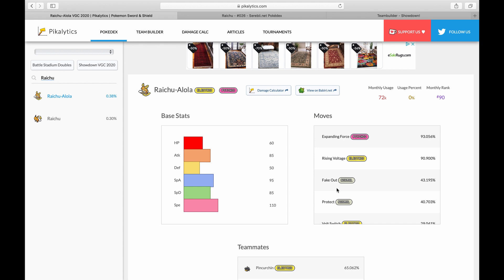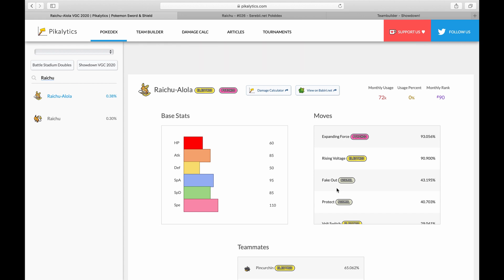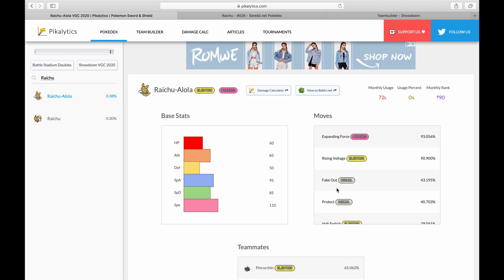Today we're gonna do a guide on Alolan Raichu. Shout out to ninth gem for beating me to this, but I will give my own perspective on this Pokemon. There's always plenty of guides you can check out, but I assure you to check out mine - it's going to be good.